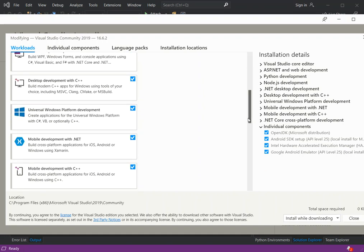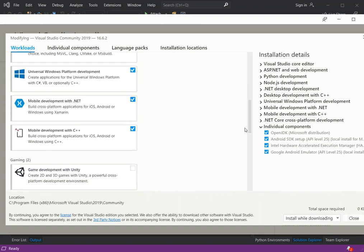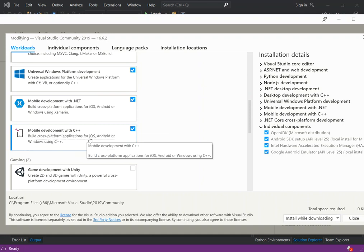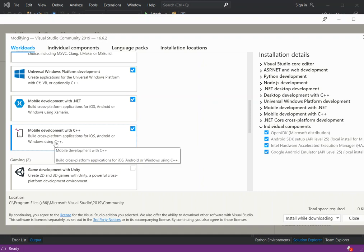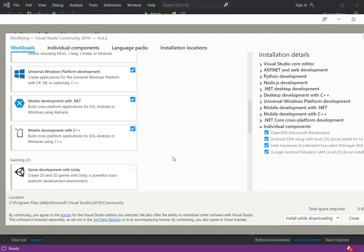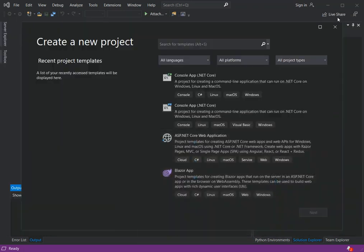The workload we need to install is Mobile Development with C++, which lets you build cross-platform applications for iOS, Android, or Windows using C++. Make sure you check that option, download and install it. Once you're done with that, you can close the installer.